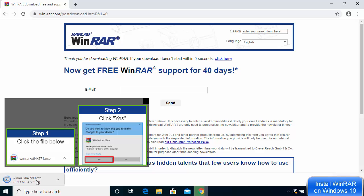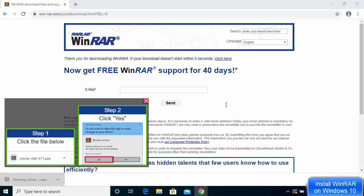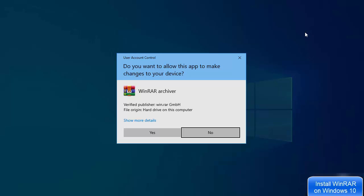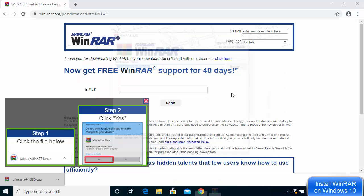The download of the WinRAR executable file has started. It's not a very big file so it will download really fast. Click on the executable file and then click yes.